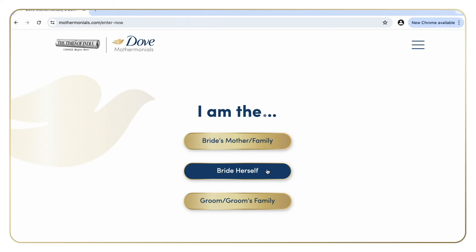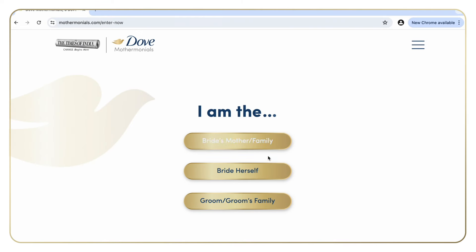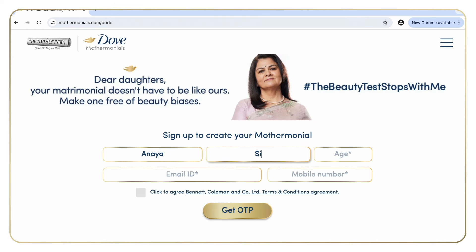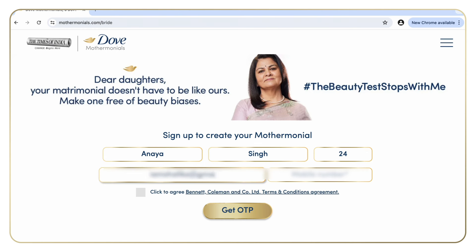Visit www.mothermonials.com. Select the bride herself option if you are creating the mother monial for yourself, or else click on bride's mother or family.